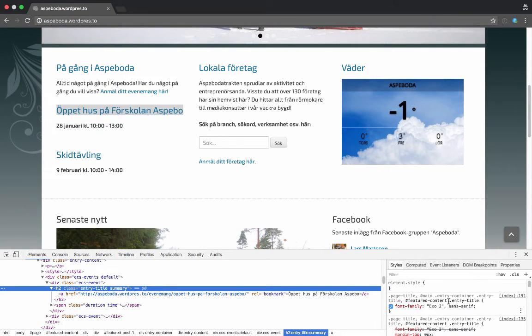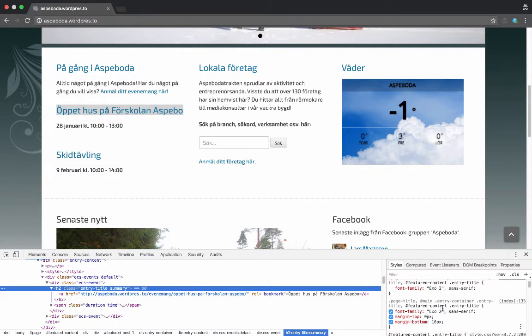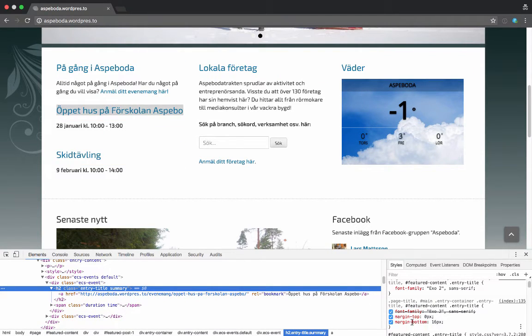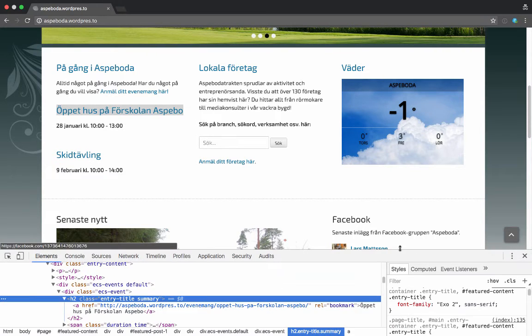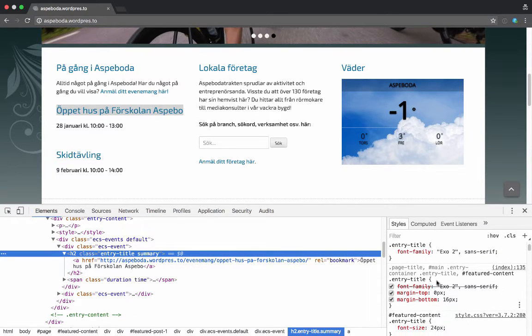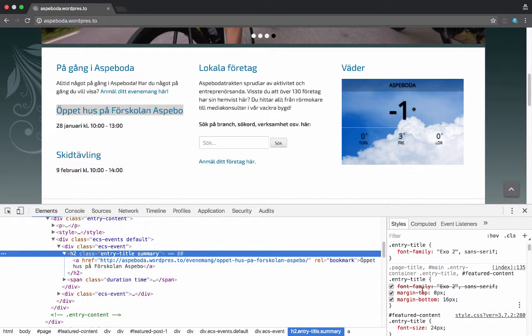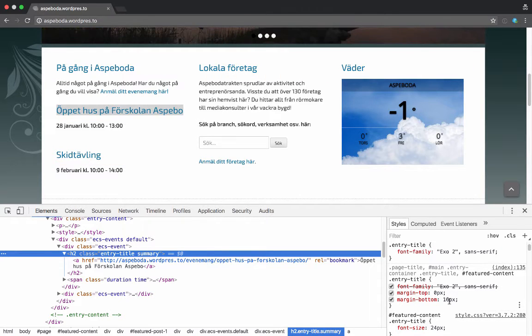It's being added by this rule here, this margin-bottom 16 pixels. I'll increase the size of that a little bit. You can see it's feature-content entry-title and it's got margin-bottom 16, so we need to override that.